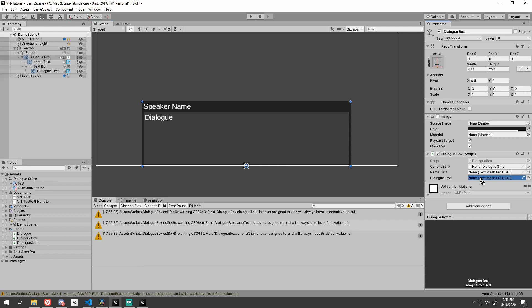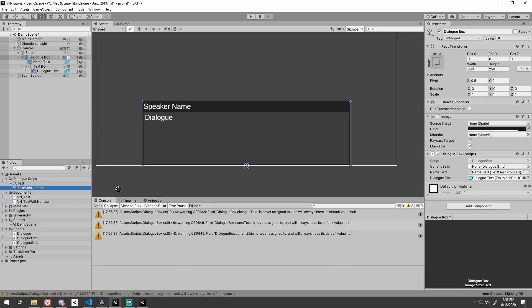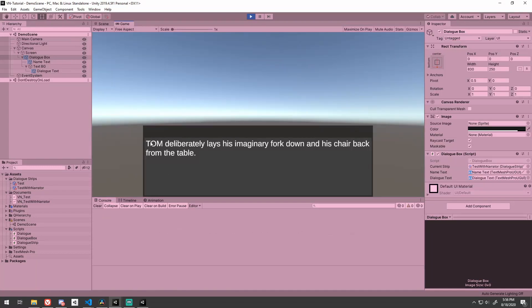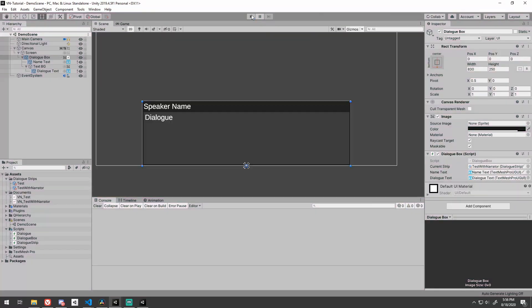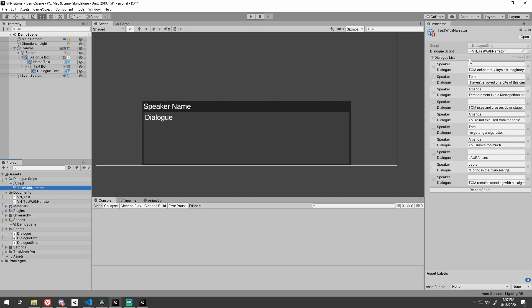Once in Unity, drag in the name and dialogText game objects to the proper fields and drag one of our dialog strips to the current strip field. Press play and you'll see that it loads the dialog from the dialog strip and displays it. I used the dialog strip with narration so our speaker is blank.